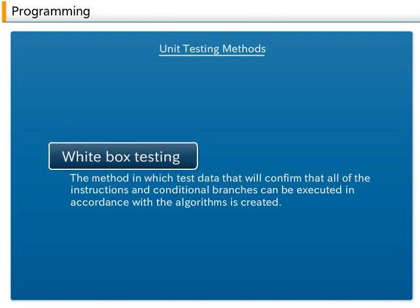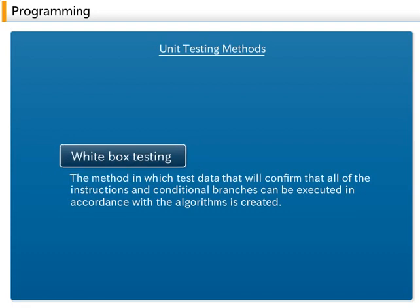The white box testing focuses on the program's internal structure and algorithms. Test data is created and the correctness of the program's structure is tested in this method. Test data that will confirm that all of the instructions and conditional branches can be executed in accordance with the algorithms is created.